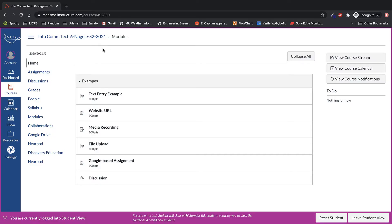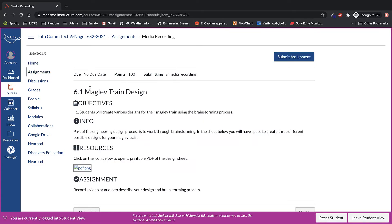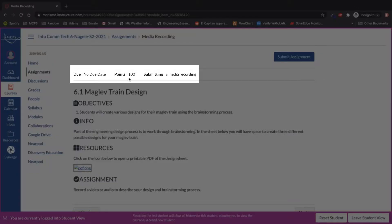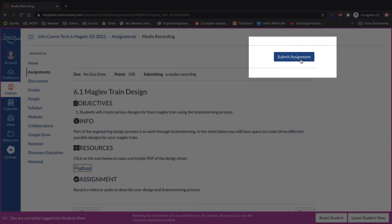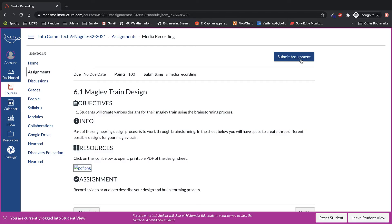In this Canvas Quick Tip we're going to go over media recording type assignments. When you get in you'll see the due date, points possible, and the style of assignment it is. After you read through the assignment you want to click on submit assignment on the top right hand side of the page.